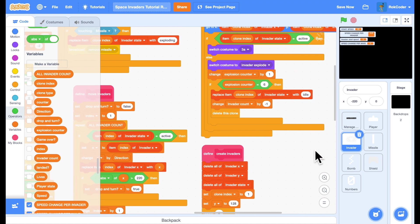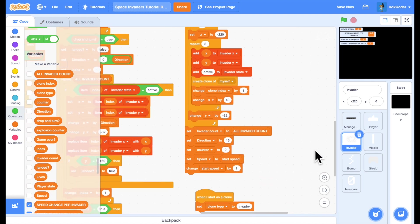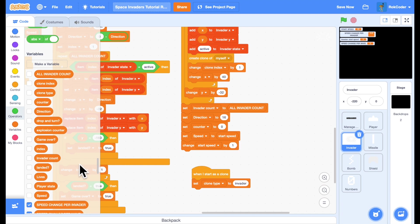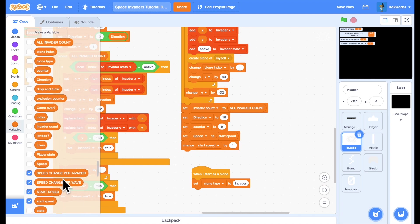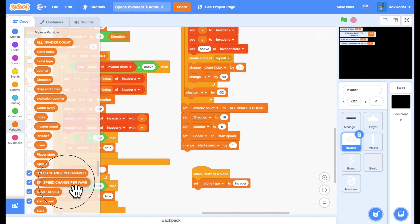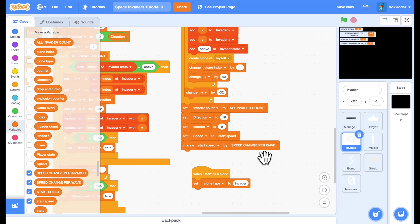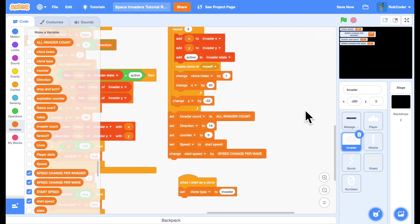So back over to create invaders, set speed, start speed, change the start speed by change speed per wave. So that gets each progressive wave starting slightly faster.